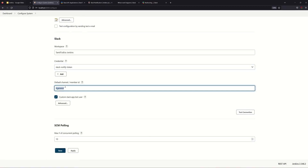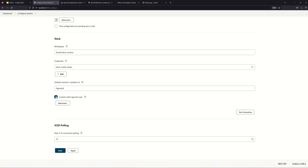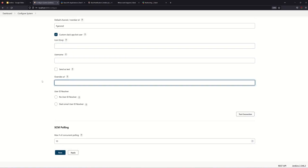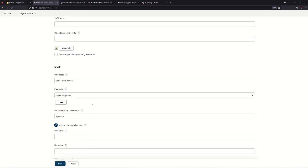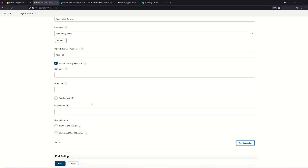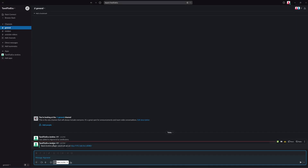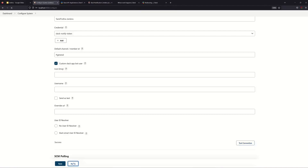The channel has a default member ID — it will be 'general'. You need to add the channel name. You need to select Custom Slack App and check the icon. You can send a sample text message and test the connection. The test connection is successful, so now you can apply and save.